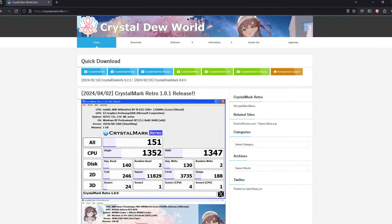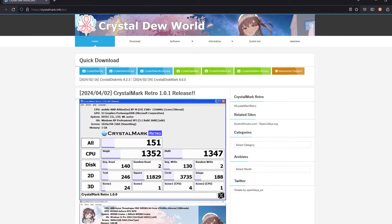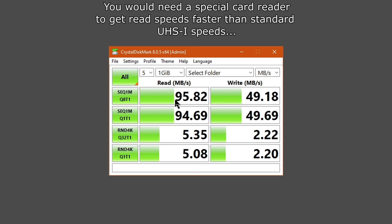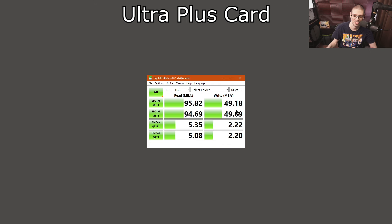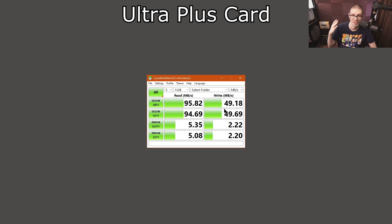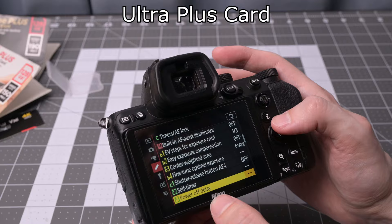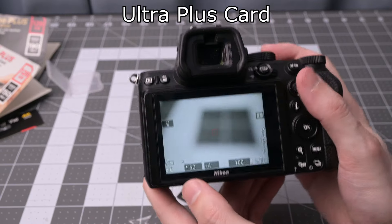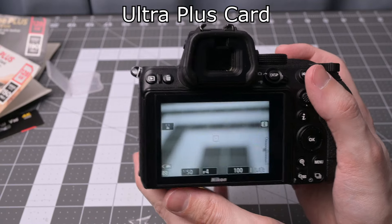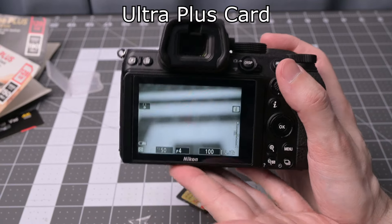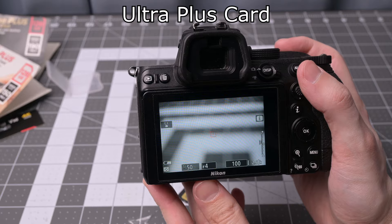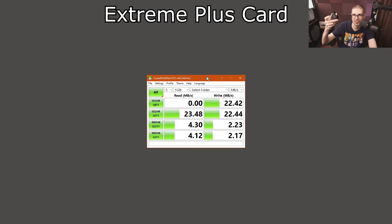One more test to do with Crystal Disk Mark on the Ultra Plus card. We can see again the limitation of UHS-1 speeds for these cards. Even the cheaper card is still hitting basically UHS-1. Write speeds are different here. You're getting around 50 megabytes a second. However, it seems consistent here. I did notice when using the camera this card wasn't as fast getting photos written to it for some reason, even though it's still 50 megabytes a second.